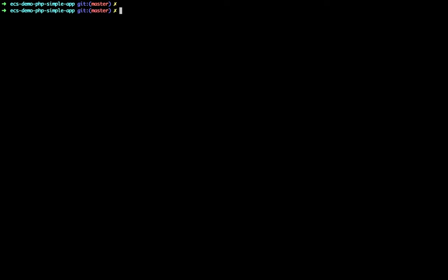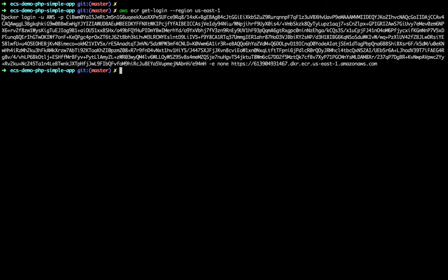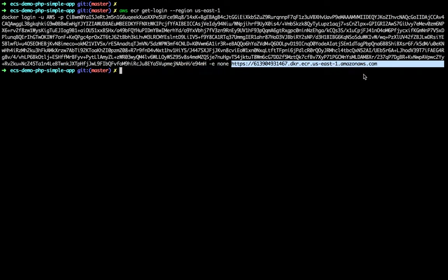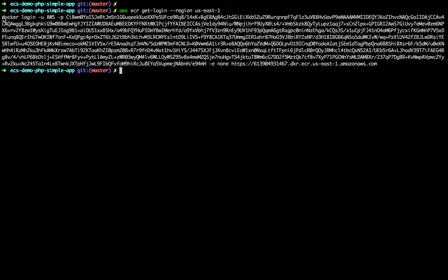First, let's connect to our ECR registry. I'm going to use the get-login command for ECR. The only option I need to mention is the region, because right now ECR is only available in US East 1. Although your images will be hosted there, they can be pulled and deployed on clusters running anywhere. My cluster is running in EU West 1 and I'll pull images from the US — that's no big deal. Here's the command: a standard docker login command with a large token, and the URL of your registry.